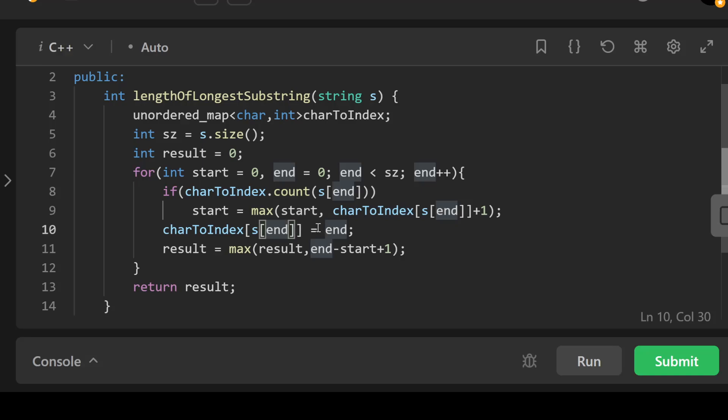After that, the result line here is updating the length of the current substring without repeating characters by subtracting that start index from the end index and adding 1. We update the result to maximize between the result value previously found and end minus start plus 1.